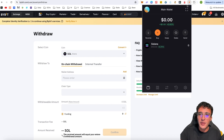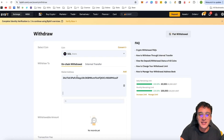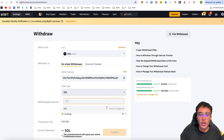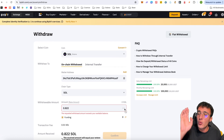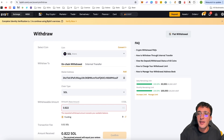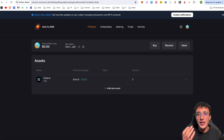To withdraw from Bybit to your Solflare wallet, go to Solflare and click the Receive button — this shows your wallet address. Click copy address or scan it if you're on mobile. Back in Bybit, paste the wallet address, set the chain type to SOL, enter the amount — note there's a minimum withdrawal of 0.21 SOL on Bybit — then confirm and it will be withdrawn straight to your Solflare wallet.